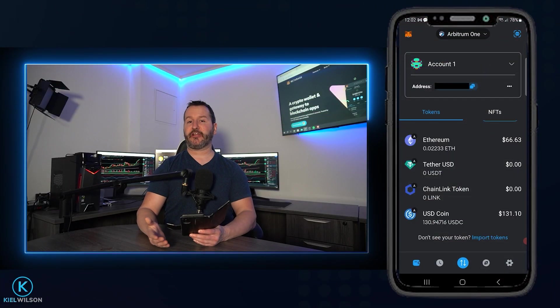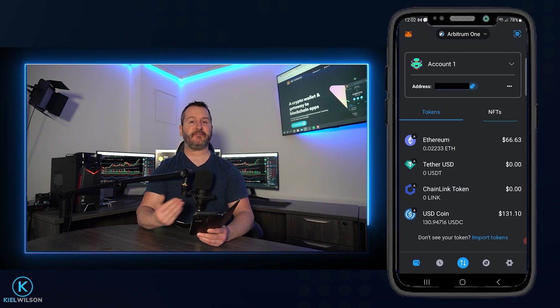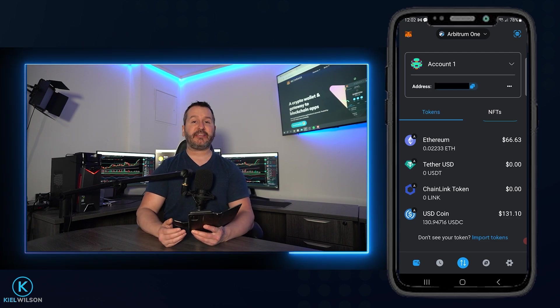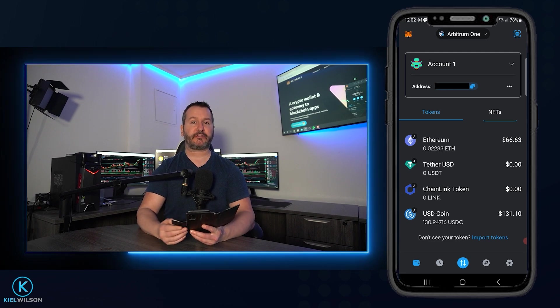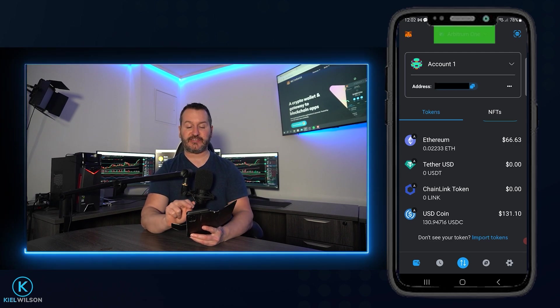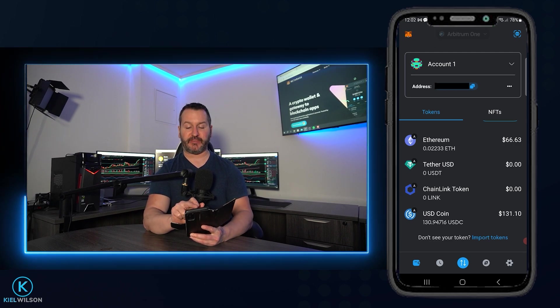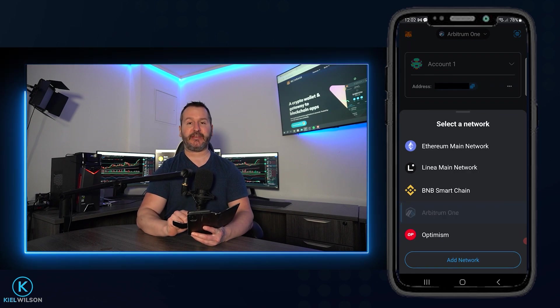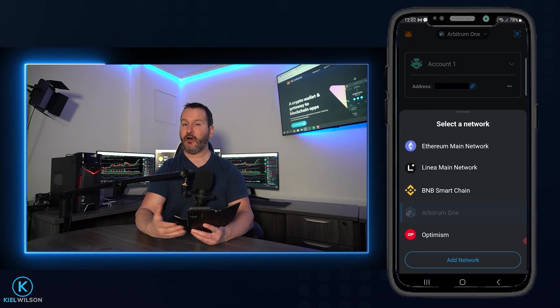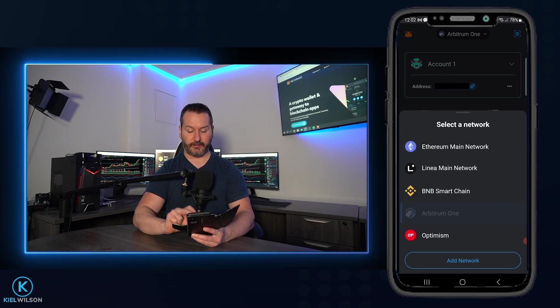Now I'll show you where to go if you'd like to buy some crypto using fiat through MetaMask. To get this done, the first thing you want to do is choose the network that you wish to receive the tokens on. You just tap on the networks up at the top, then tap on the network that you wish to receive the tokens on. I'll go ahead and just leave this on Arbitrum 1.